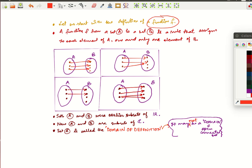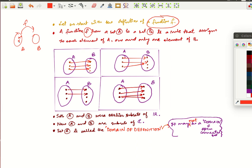A function is basically a mapping from a set A to a set B. You have two sets, set A and set B, and a function F is a mapping from set A to set B which satisfies certain properties. The first property is that no element of A should be unassigned — every element of A should be assigned to some element of B. And every element of A should be assigned to one and only one element of B. So a function is a rule which assigns to every element of set A one and only one element of set B.